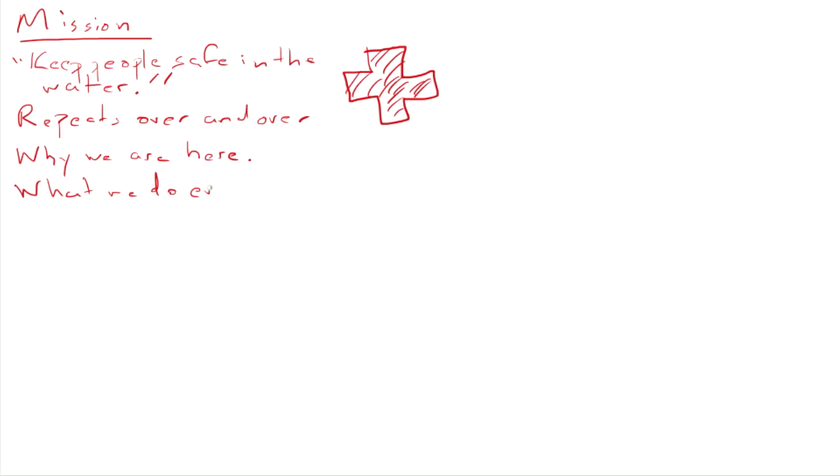And although it's very obvious in the case of lifeguarding, I think it's still very important for the team to be clear on what we do every day. We're here to keep people safe.